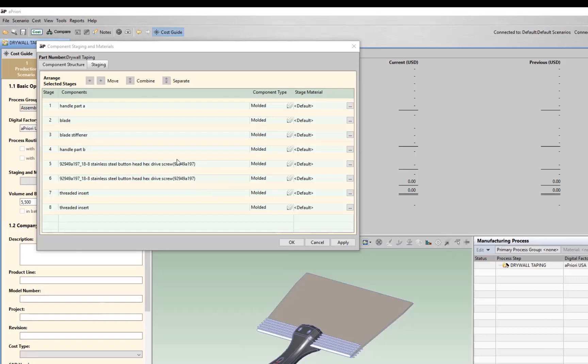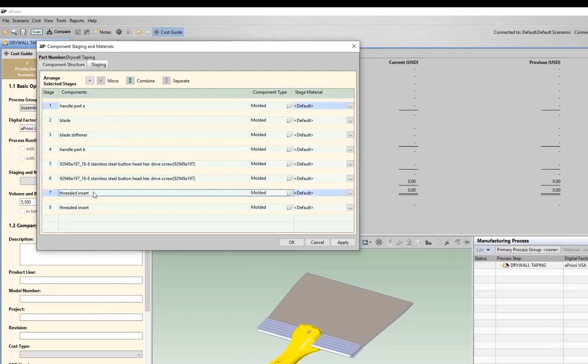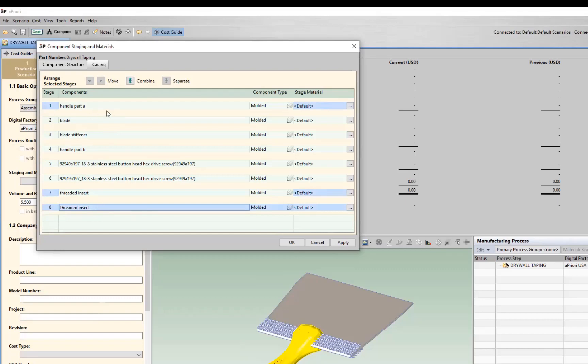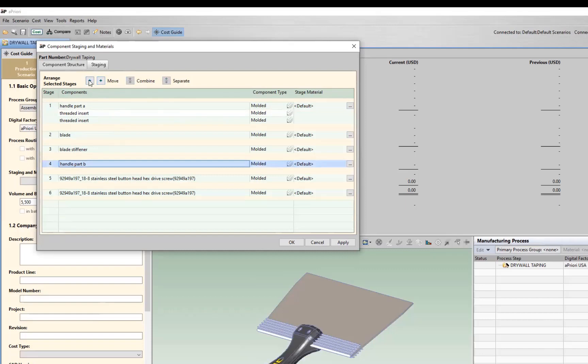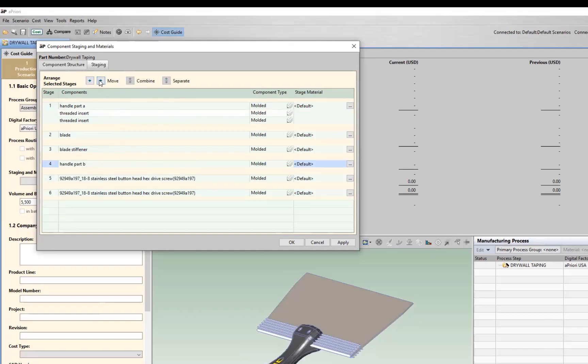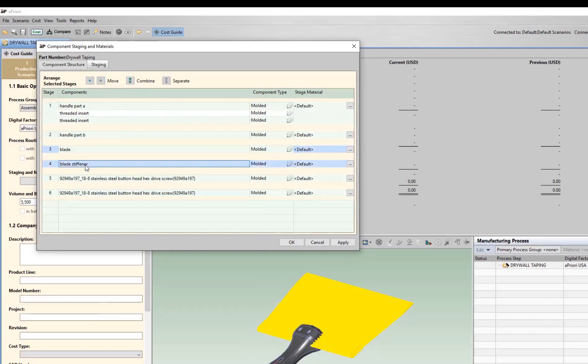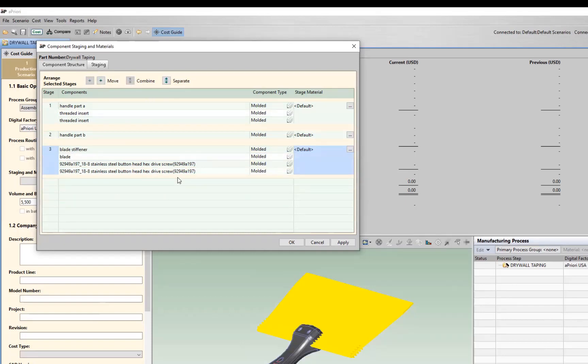First thing we want to do is let's take our handle part A and we want to include some threaded inserts. So we'll select those threaded inserts as well as handle A. Let's combine that together in stage one. So now we have that in one stage. Let's go through and take our handle part B and move that up to be our second stage.